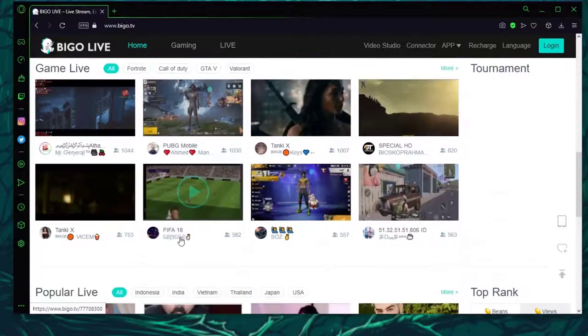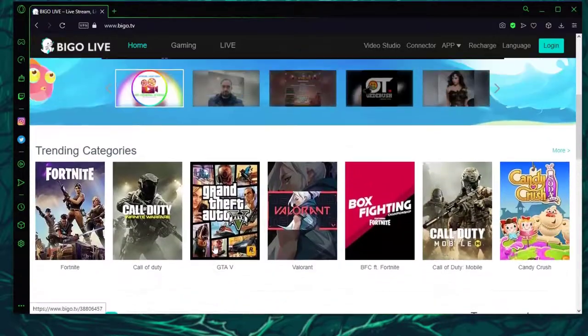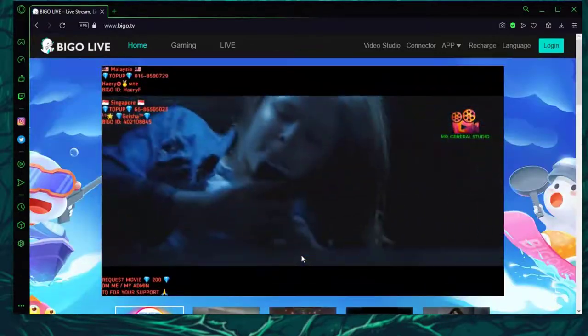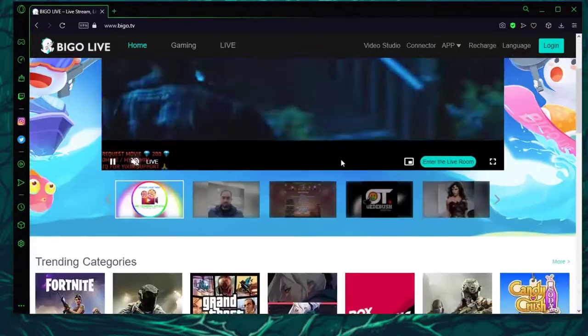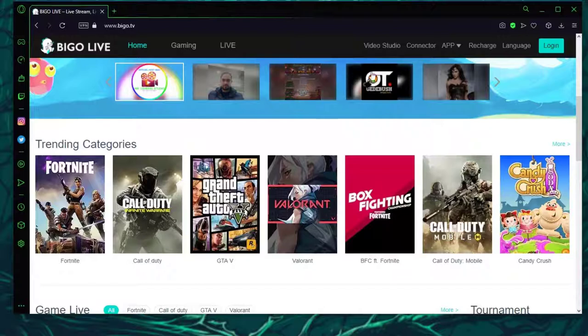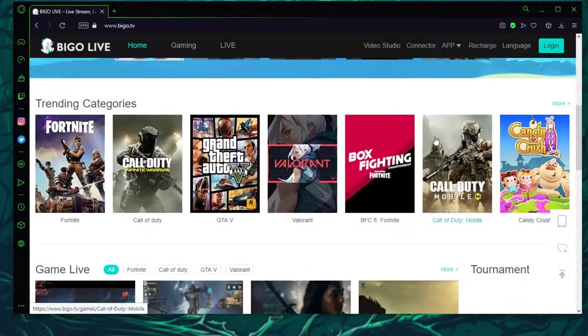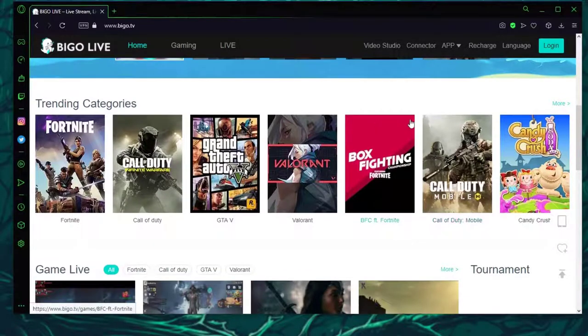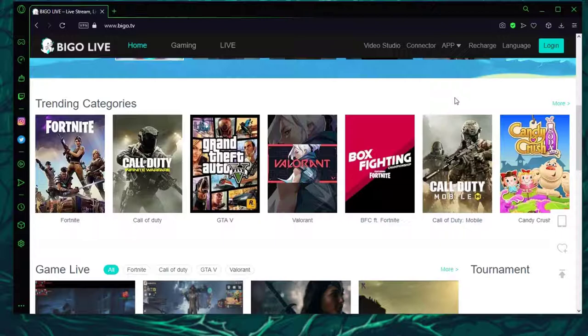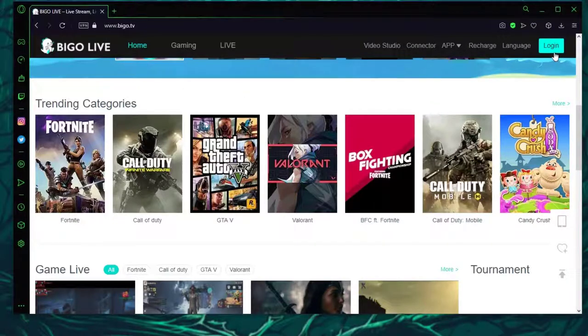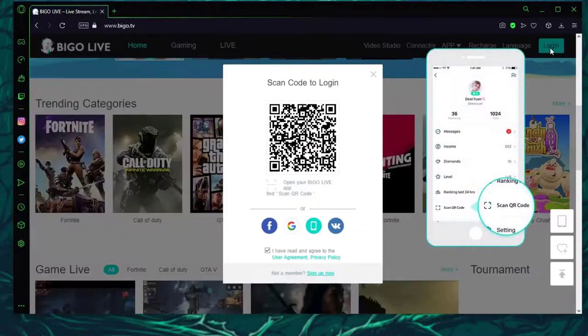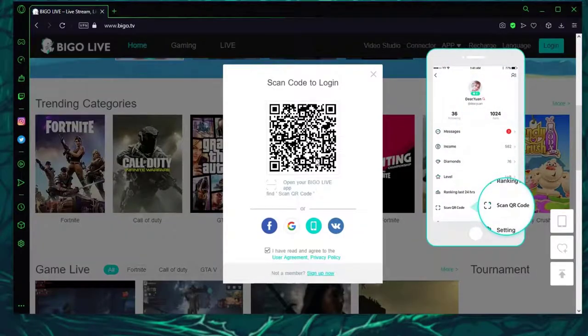Currently there's a movie going on. I'm going to scroll down to avoid copyright. As you can see, on the top right of this page there is a login button. Go ahead and click on it.